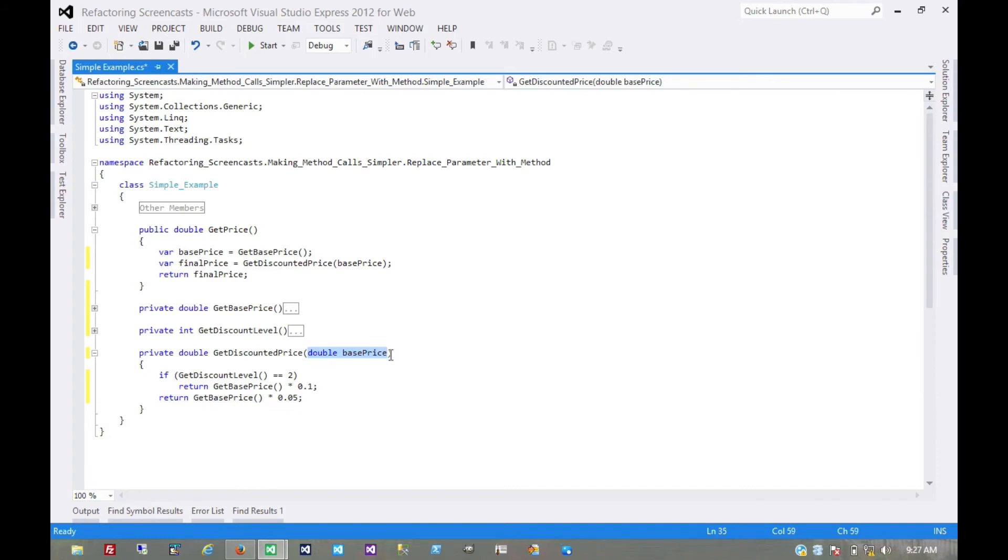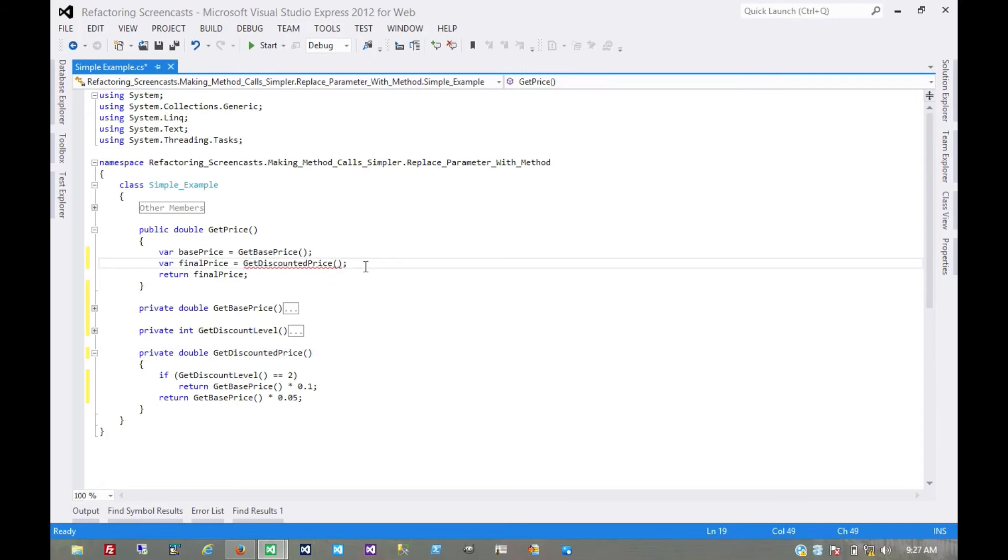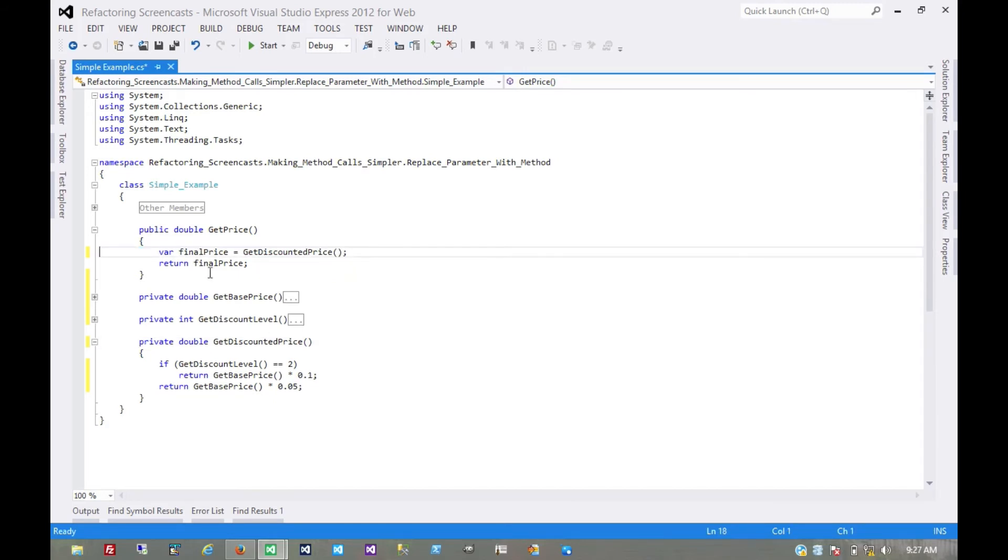We can once again use removeParameter right here. And once again, we have this temp that we no longer need. Let's go ahead and inline this, make it a little cleaner.